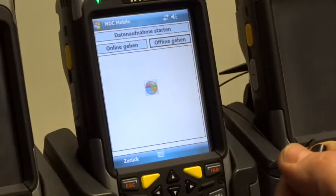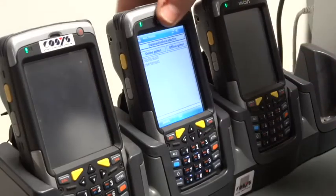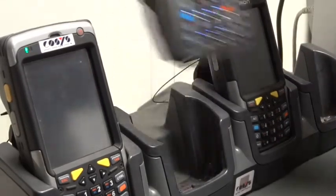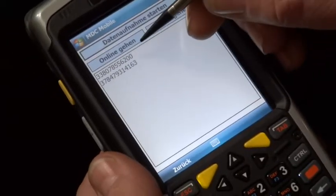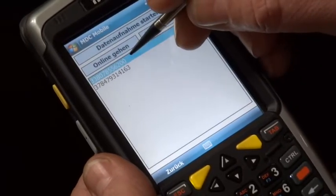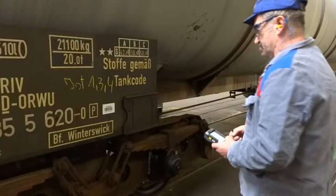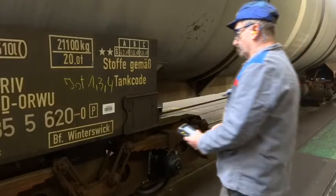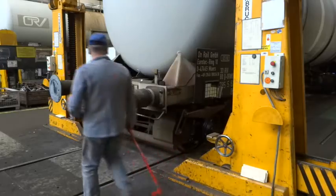Depending on the type of work, the workers can select different work profiles. Their stock of wagons is loaded onto an MDE data recording device. The worker can then capture data offline at the wagon. In our case, the worker first scans the wagon number using the MDE device to start the relevant data recording.